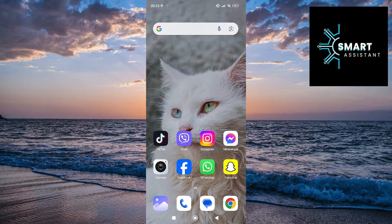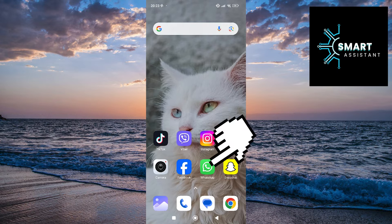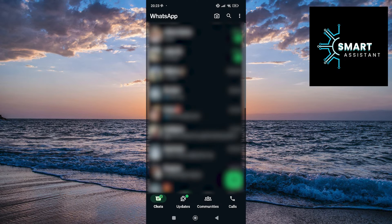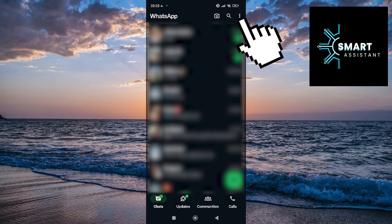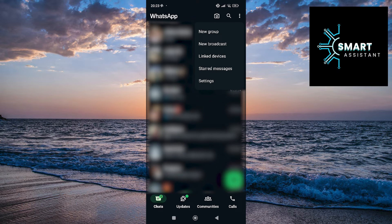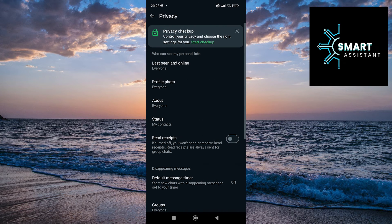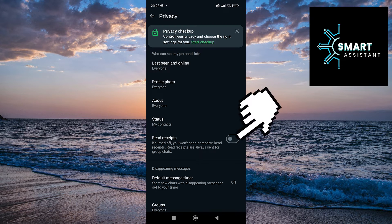First, open your WhatsApp application. After that, in the top right corner of the screen, tap on the three dots and then tap on the Settings option. Once you are in Settings, select the Privacy option. Now, find the Read Receipts option and then tap on the switch next to it to turn it on.